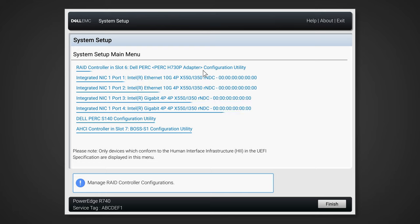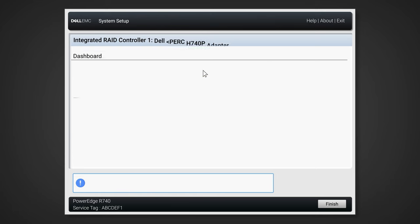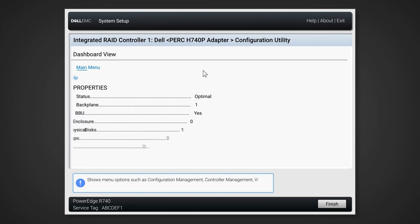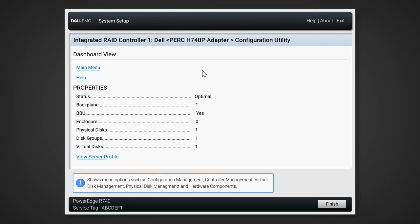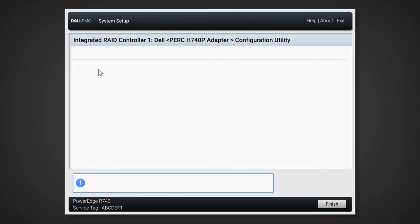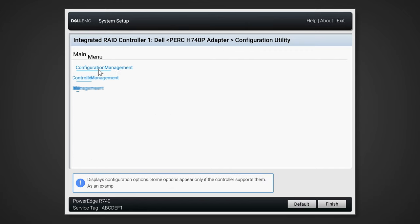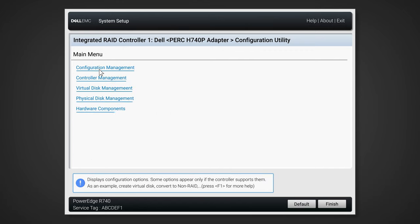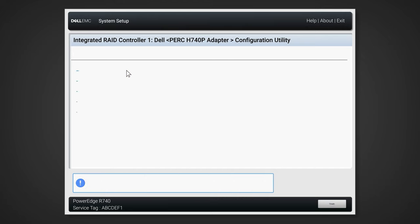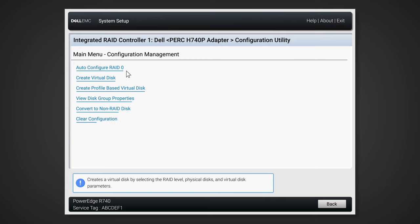In the RAID controller configuration utility, select main menu. In the main menu, select configuration management. In configuration management, we're going to select create virtual disk.